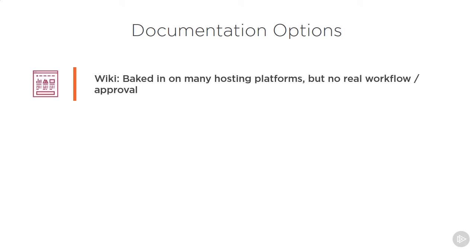One of the easiest options is to set up a wiki for your project. Project wikis are available on many source hosting platforms like GitHub, Bitbucket, and TFS. These provide some good functionality, but there is no real workflow involved for things like approving changes to the documentation. It's either a free-for-all or limited to contributors on the project. This can dissuade many would-be contributors from adding or improving the documentation you create.